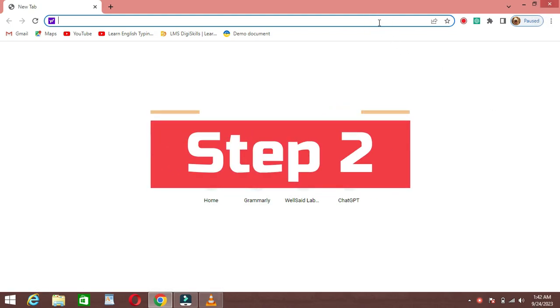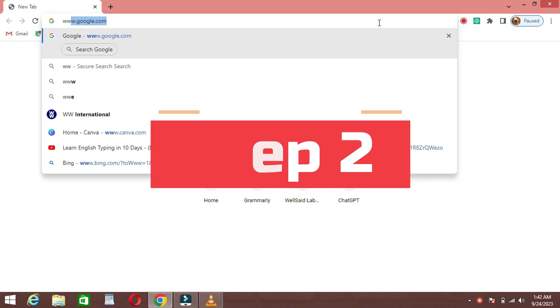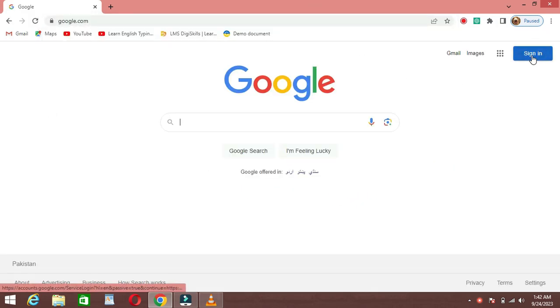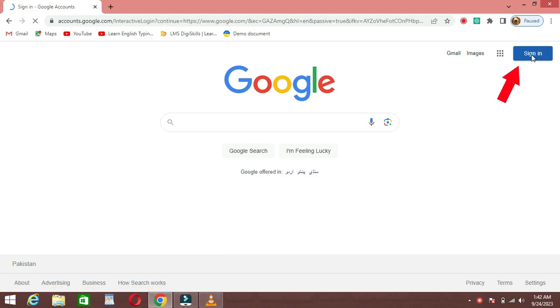Step 2: Go to Google. Now, type www.google.com into the address bar and press Enter. Then click on the sign in button on the top right corner.